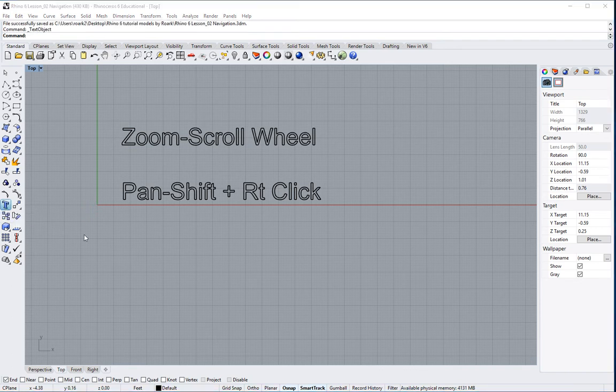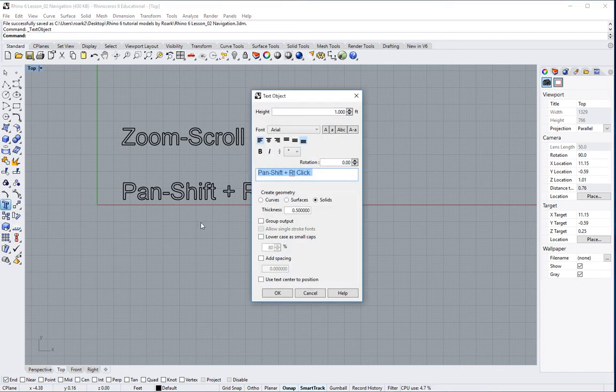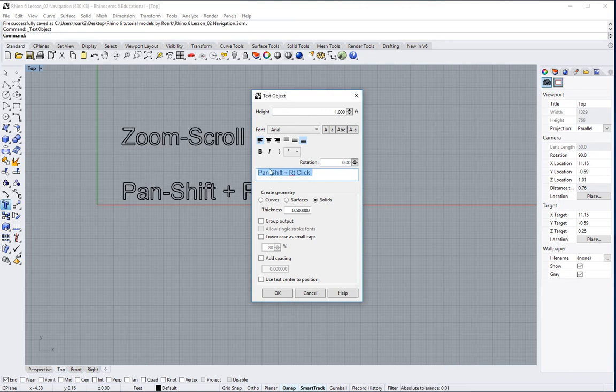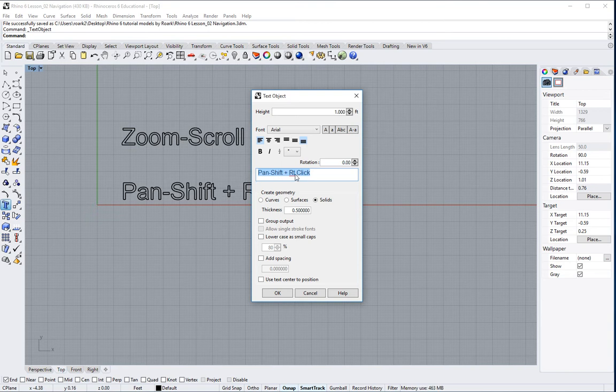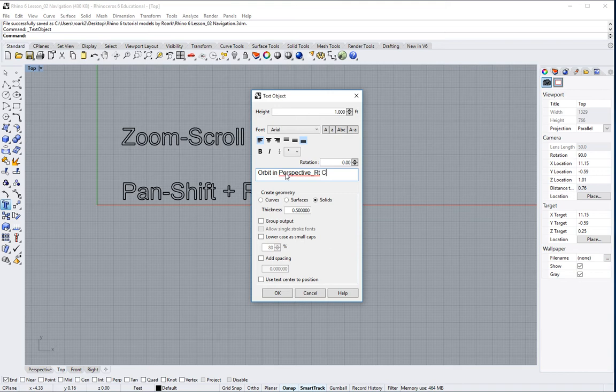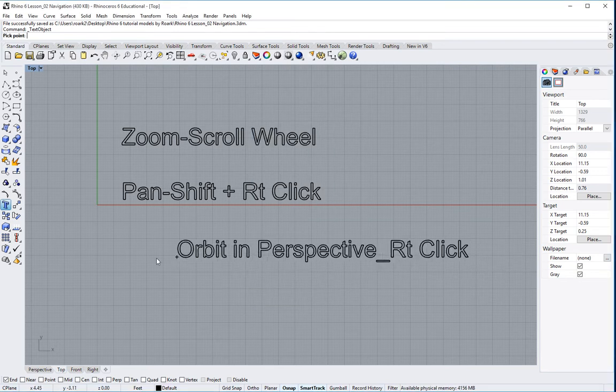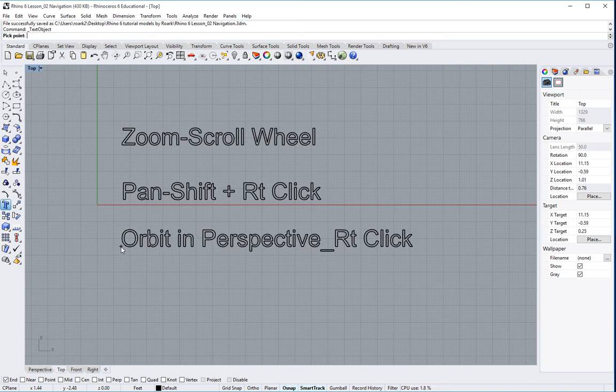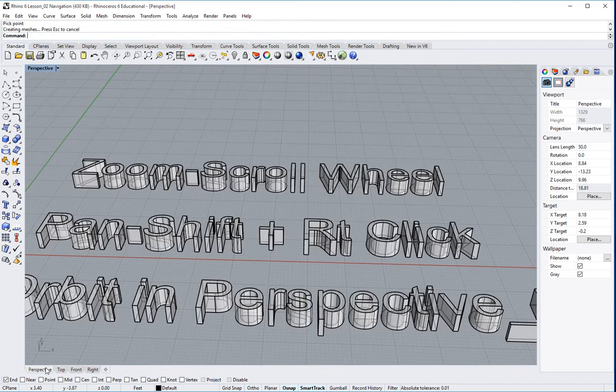My text object is basically a way for me to make some text that looks like an object, which is what we have seen in here. So if I want to orbit, I'm just going to go ahead and select this line here and type in orbit in perspective, put a little dash in there, right click. And I'm going to hit okay. And here I've just added another line of text.